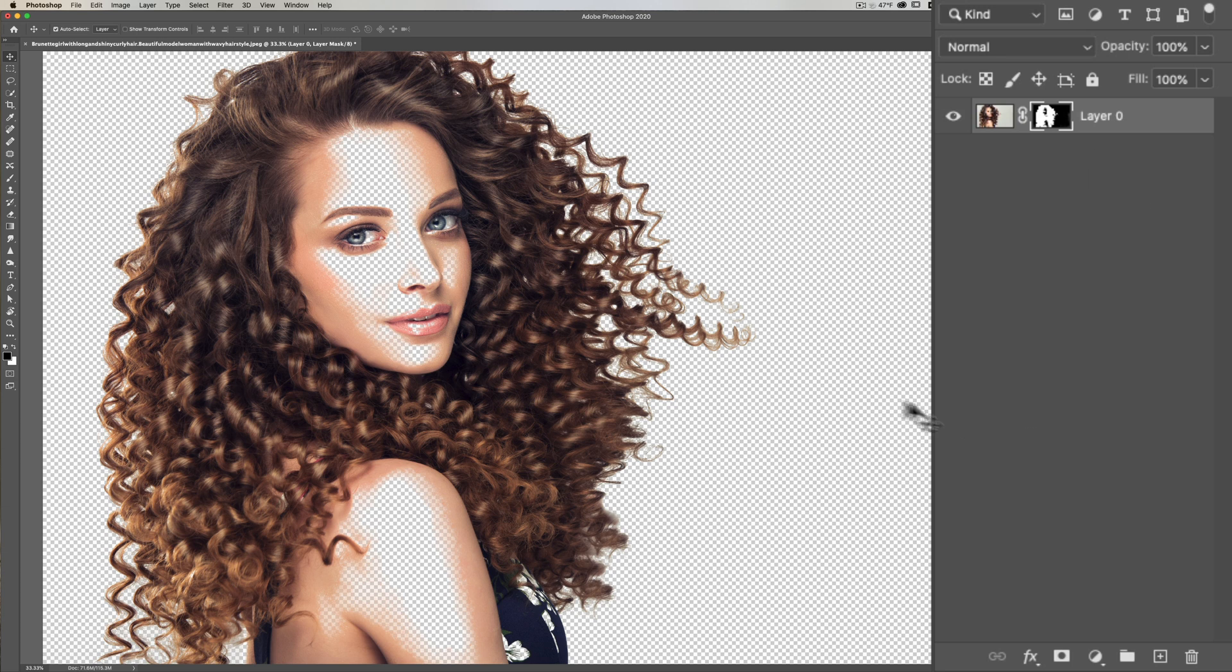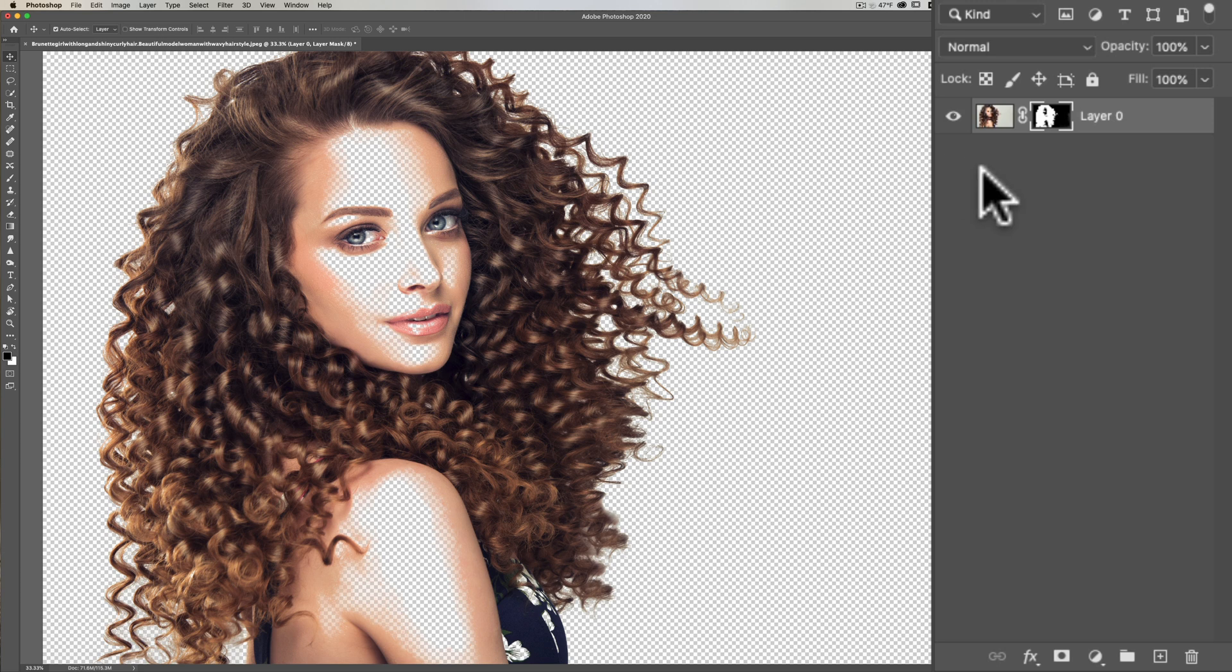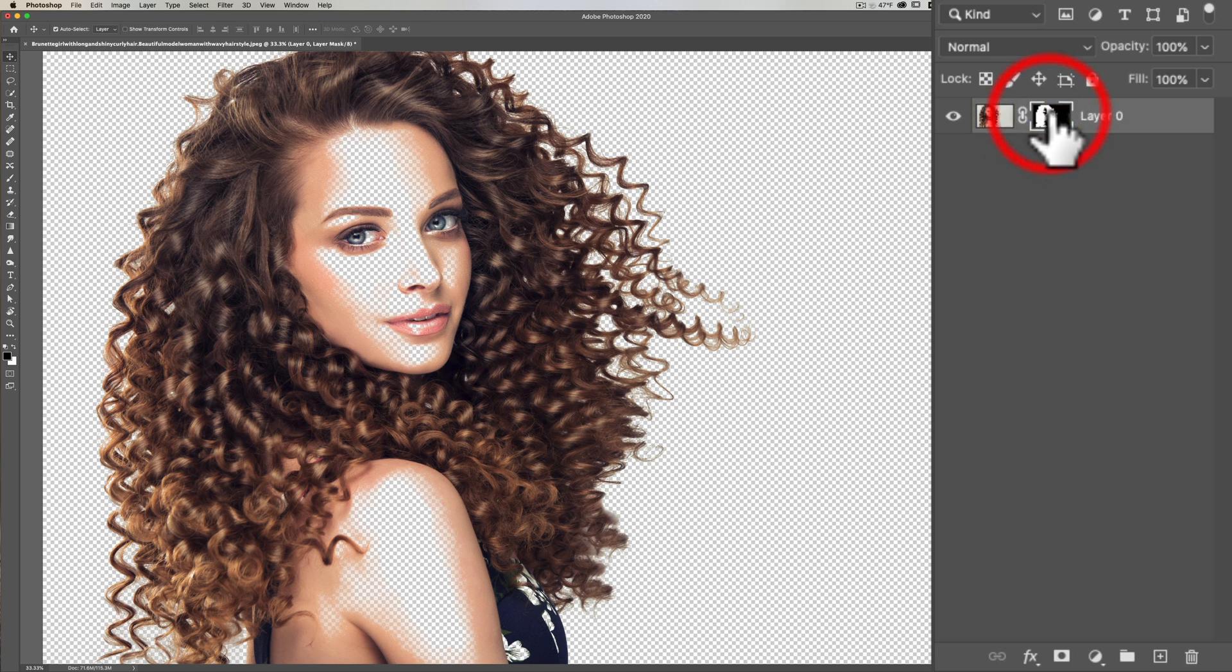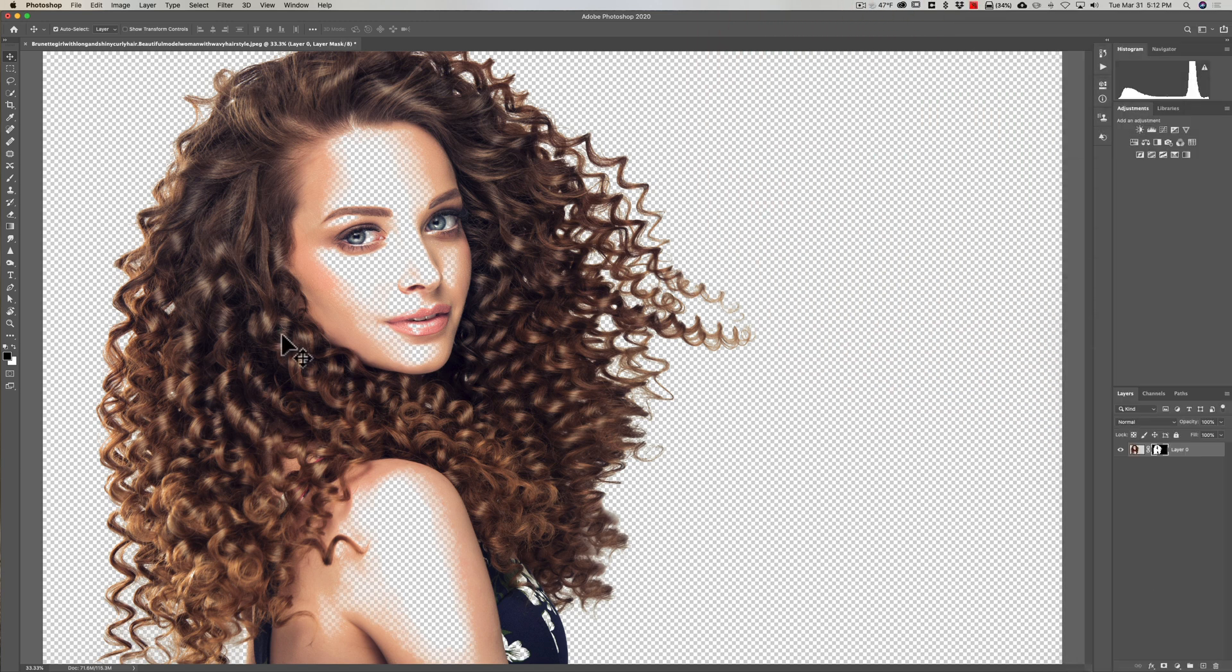You can see that the cutout is beautiful, it's perfect for her hair, but we cut a part of her face as well. That's super easy to fix. Just make sure you're clicked on the mask, so you can click on the actual layer or the mask. Make sure you're clicked on the mask and get a brush.